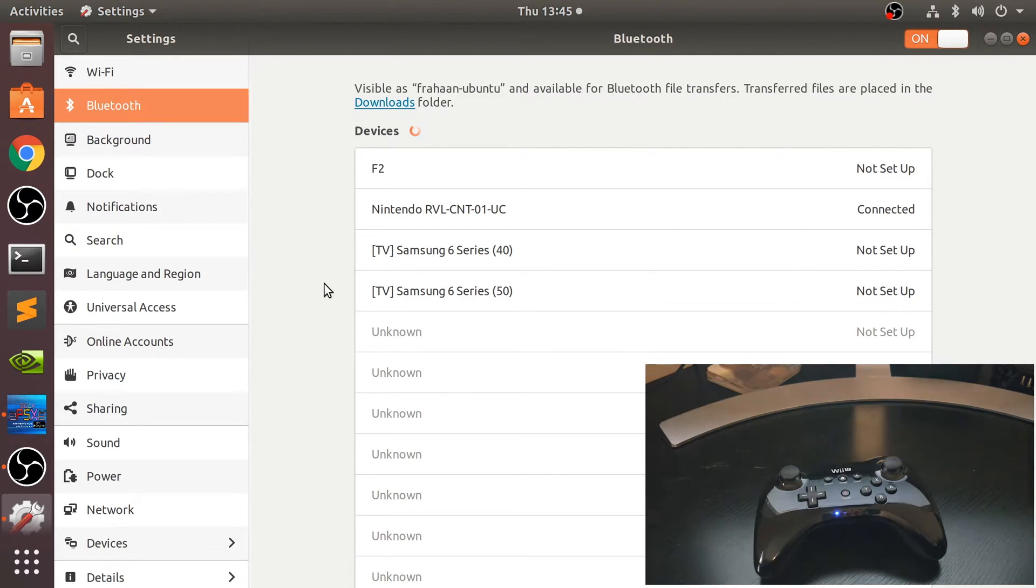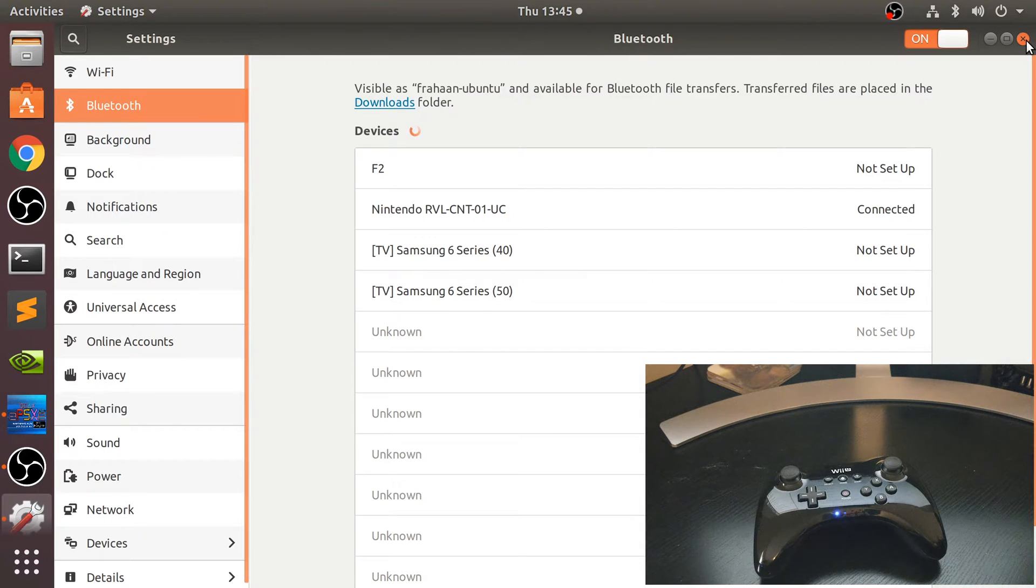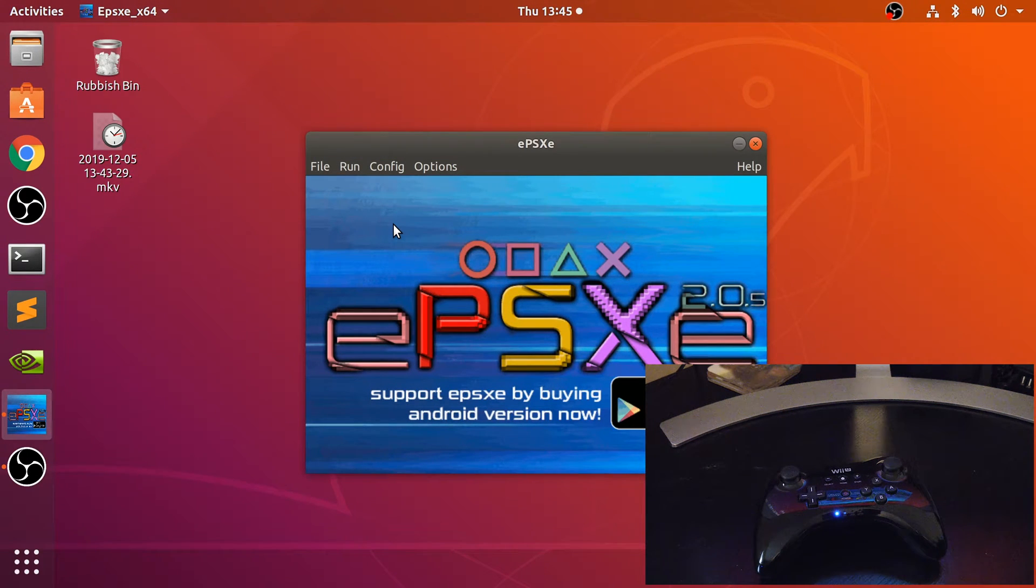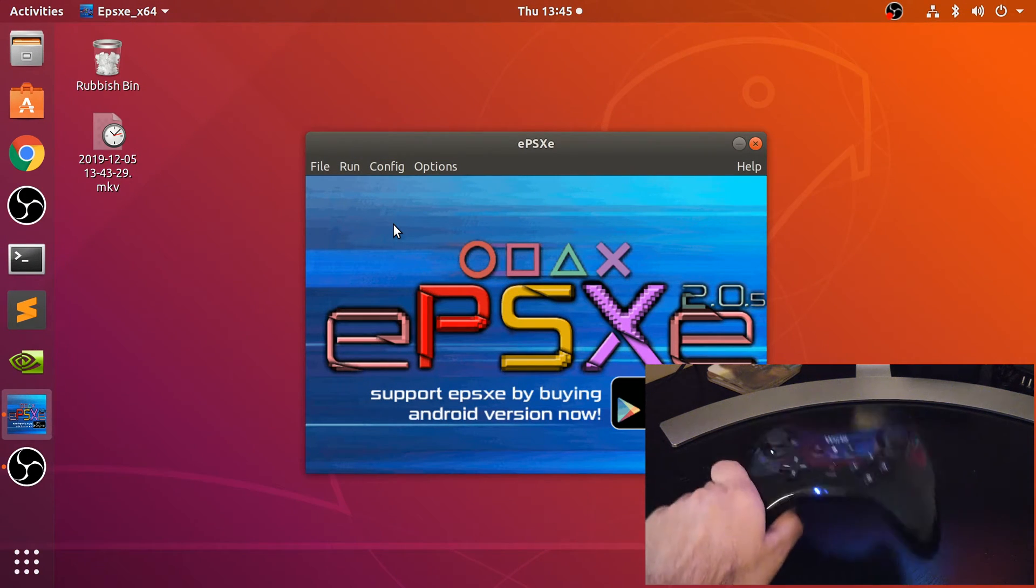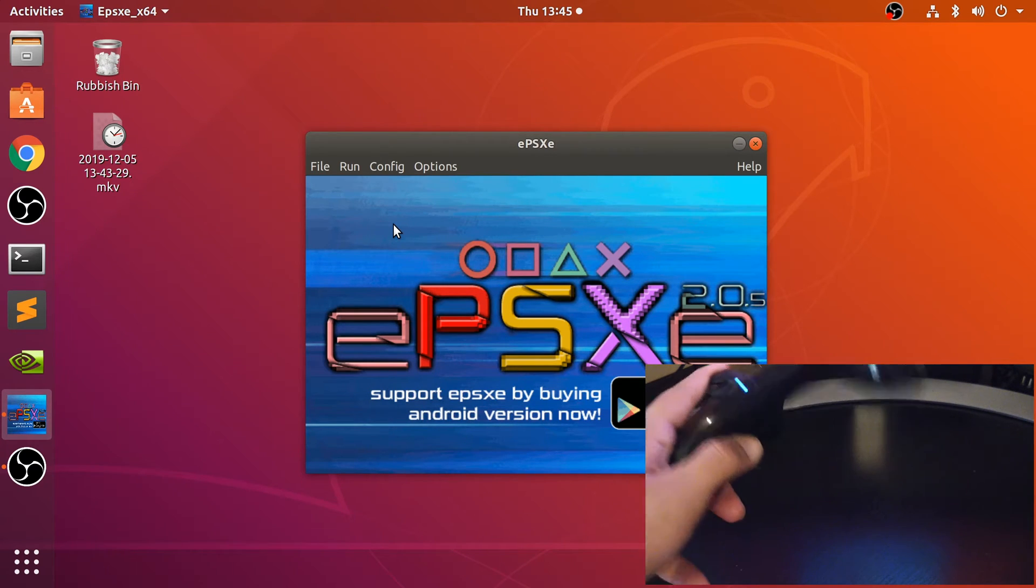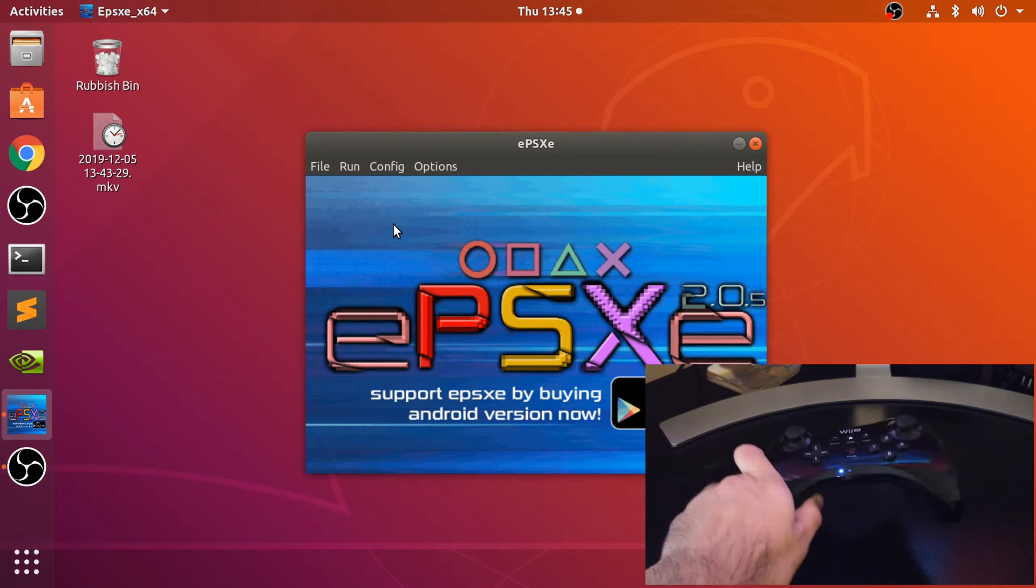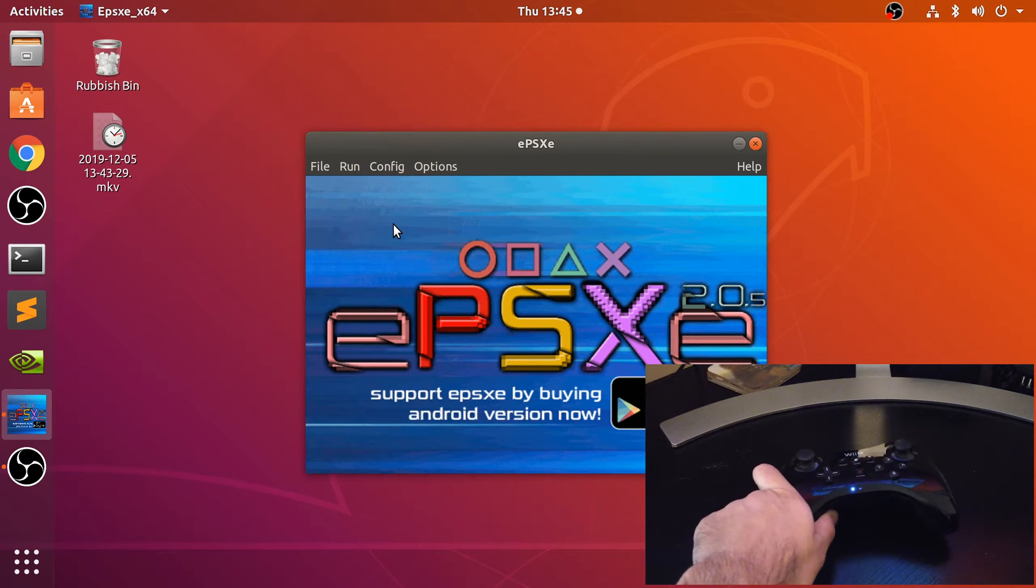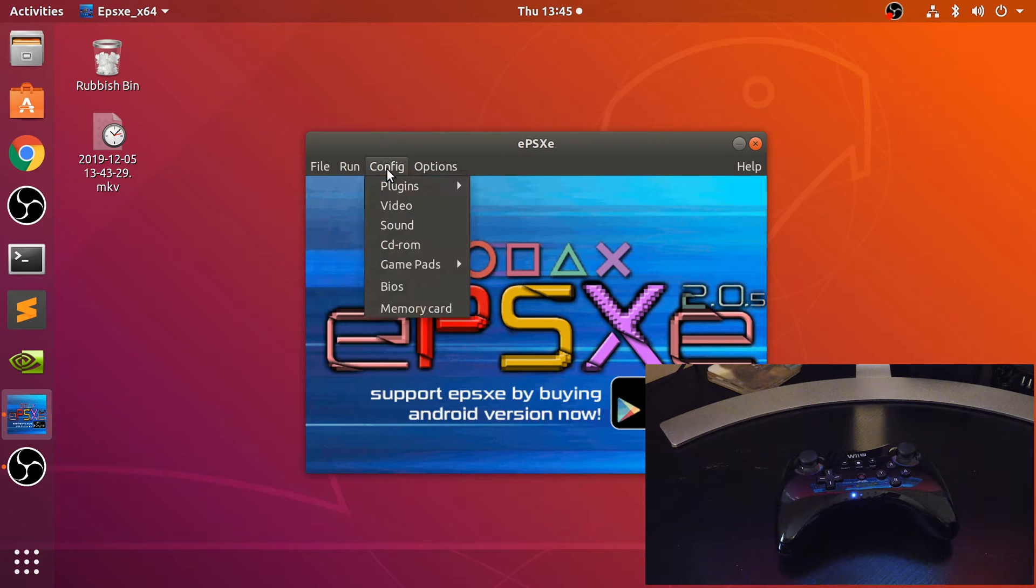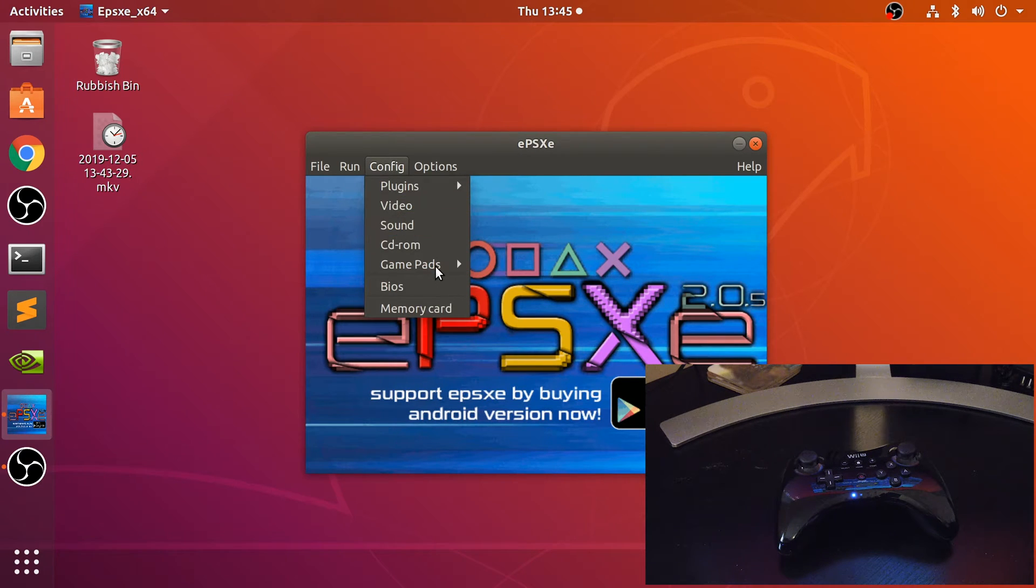We can close this down now. In EPSXE at this stage it's connected to your Linux machine. You could potentially use it for other stuff, you know, maybe Steam Big Picture for example.